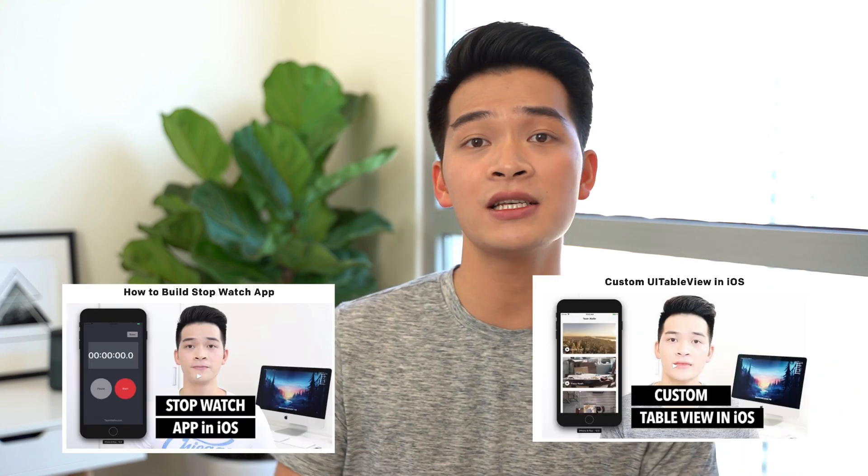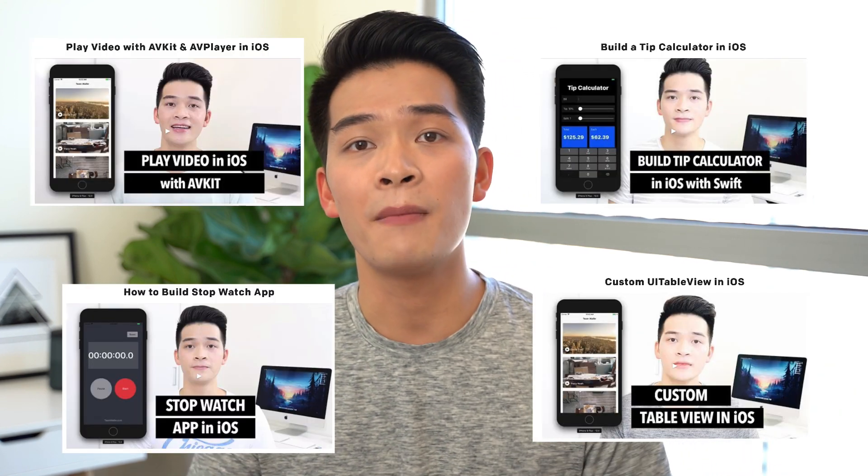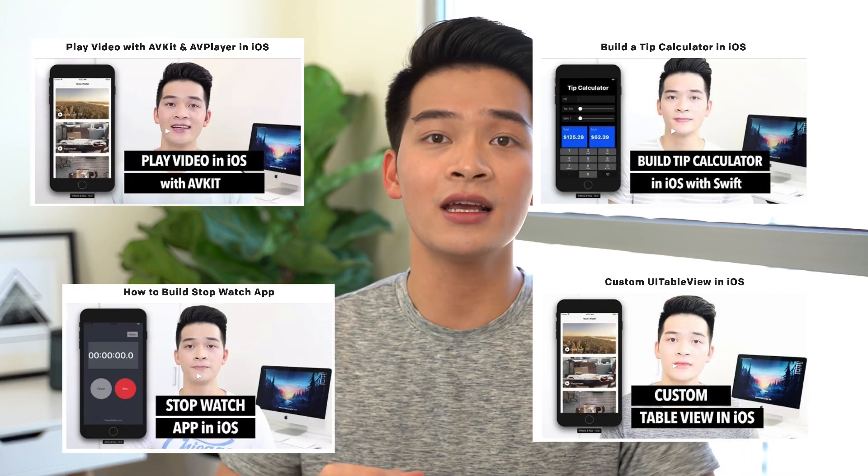So if you're new to the community, 30 days of Swift Challenge is my challenge that every single day I challenge myself to create a new app or a new feature of an app. And then I document this journey by creating step-by-step video tutorials for you guys and share with you on this channel.